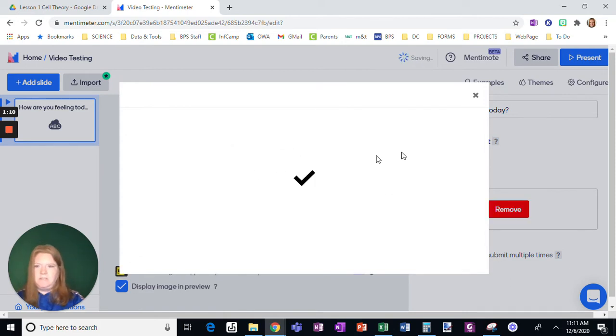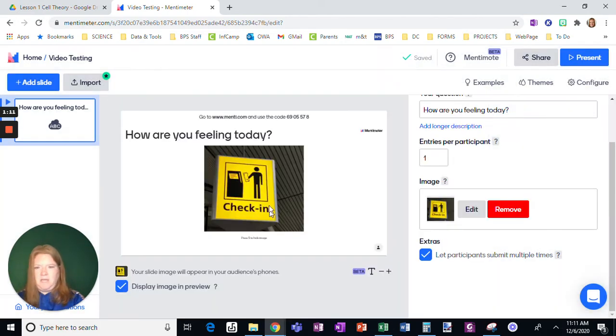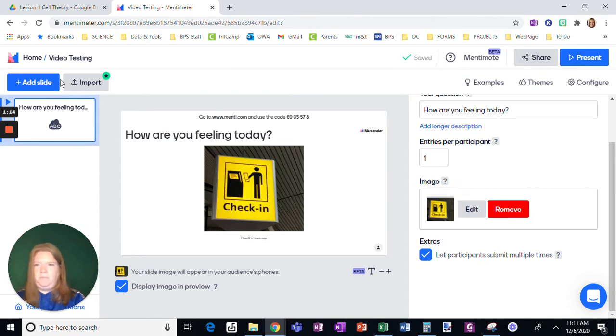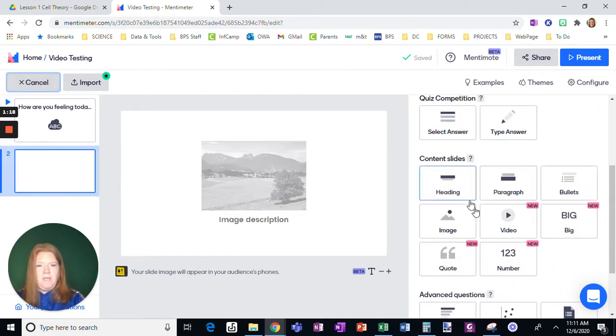Okay. So that's how to add a word cloud. You can have the picture or not. That's up to you. When you want to add a slide, you go here.